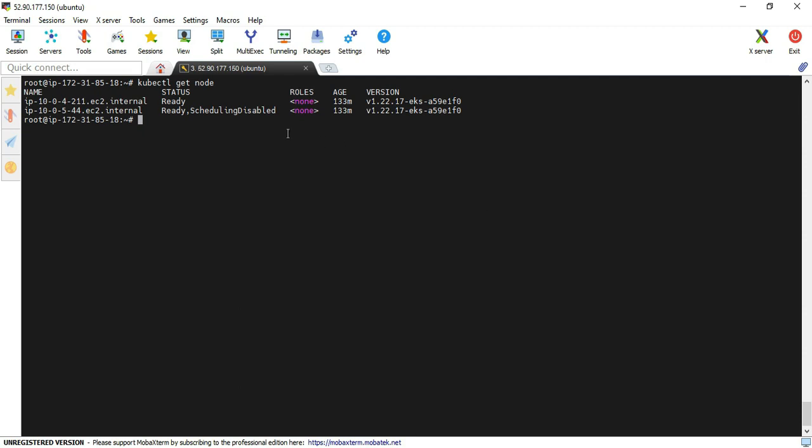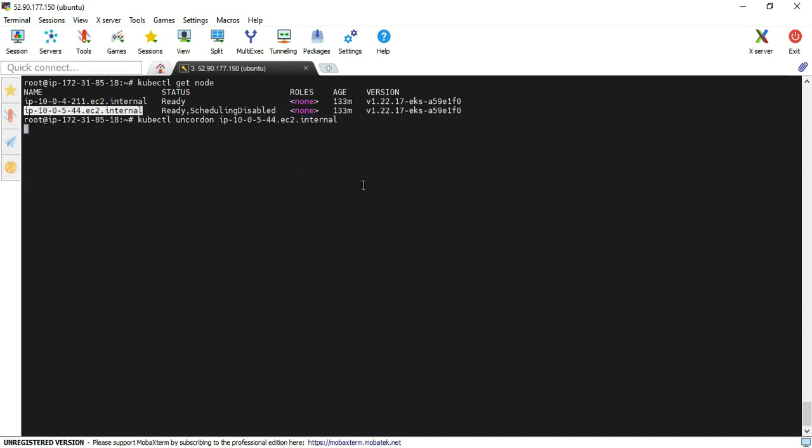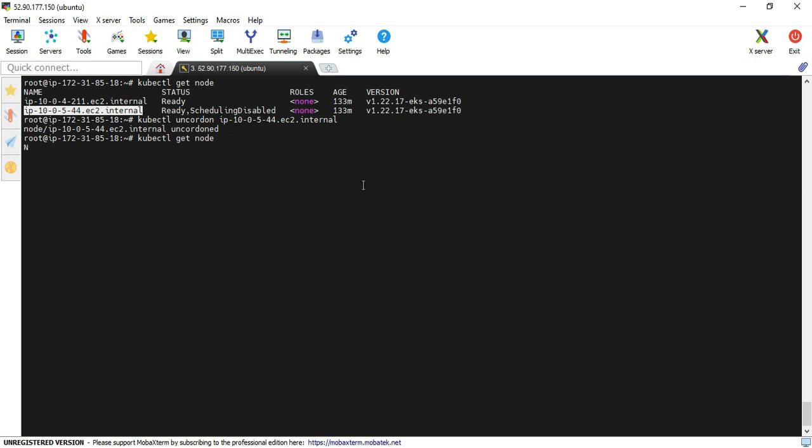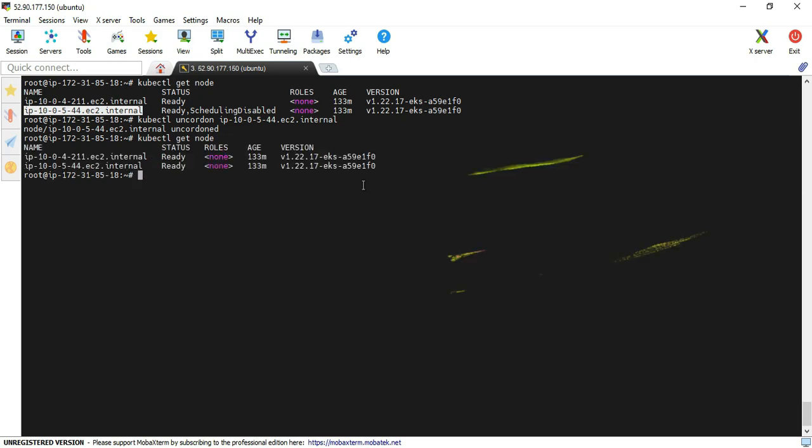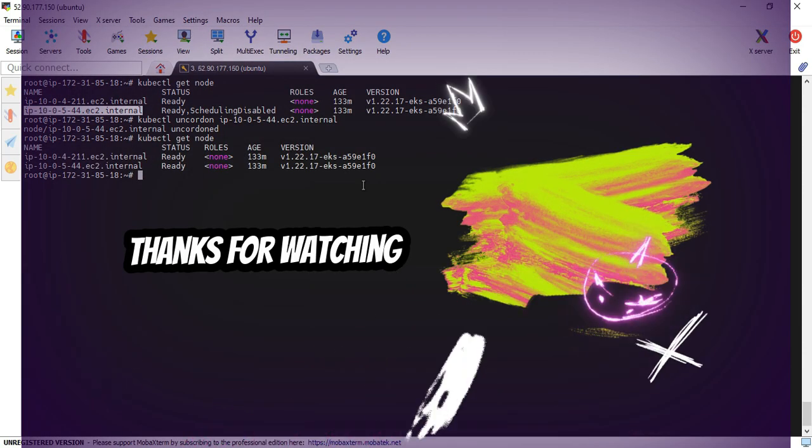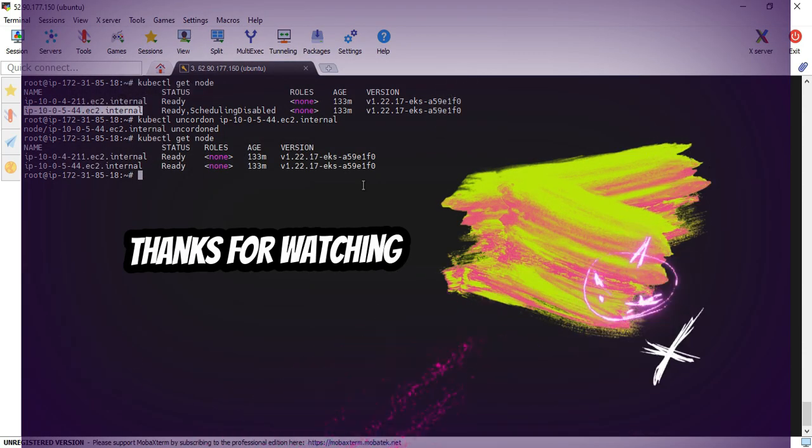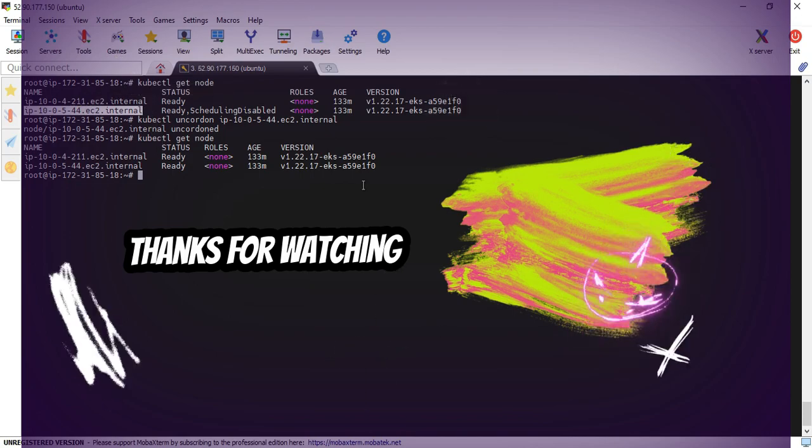Yes, one of the nodes is still showing scheduling disabled because earlier we executed the drain command. That was the reason. Now I'm going to execute the uncordon command to release the drain option. Provide the name of the node. Yes, command is executed. Again, execute the node command. Yes, now the status is ready for both nodes. That's all for this video.